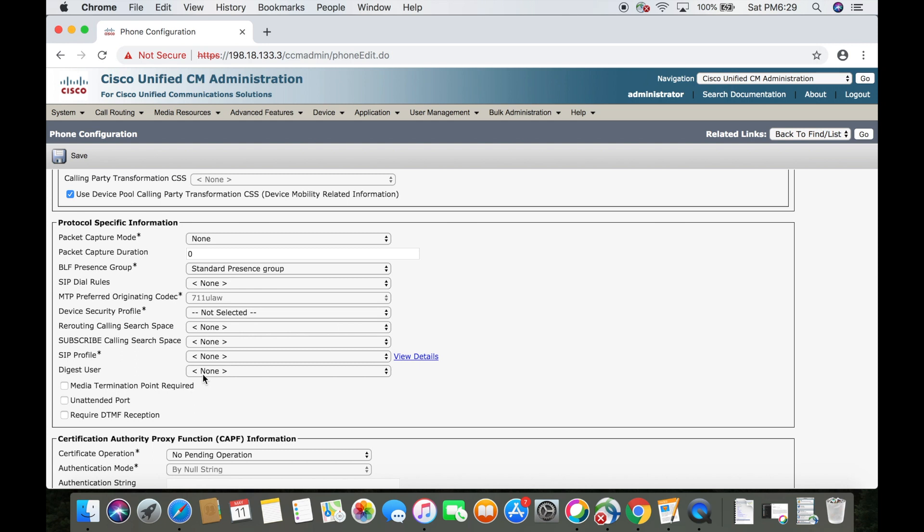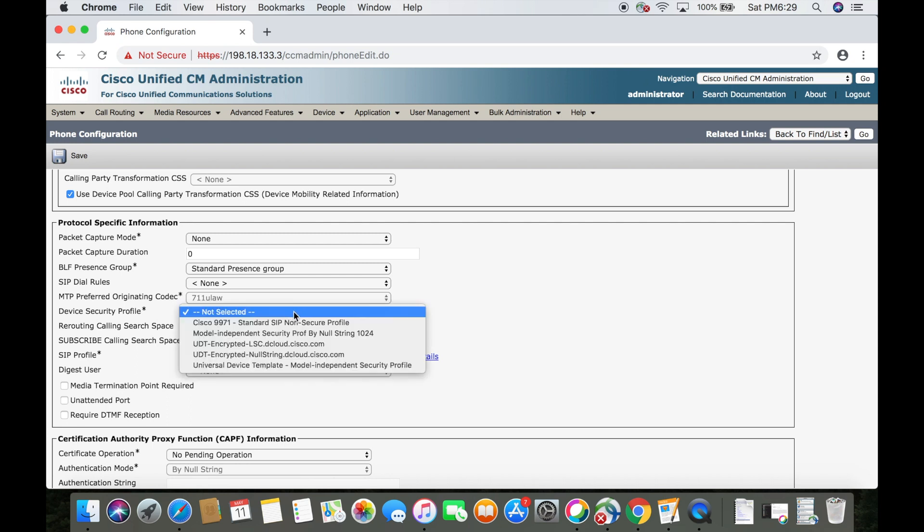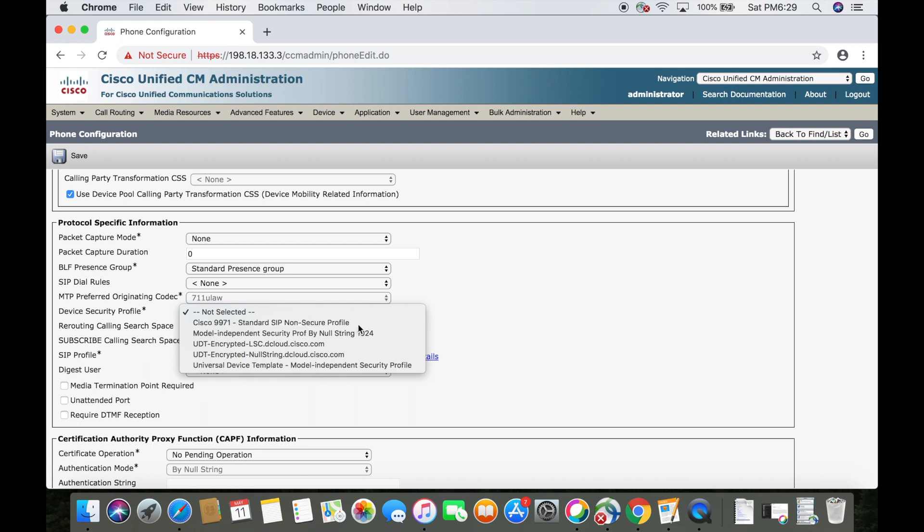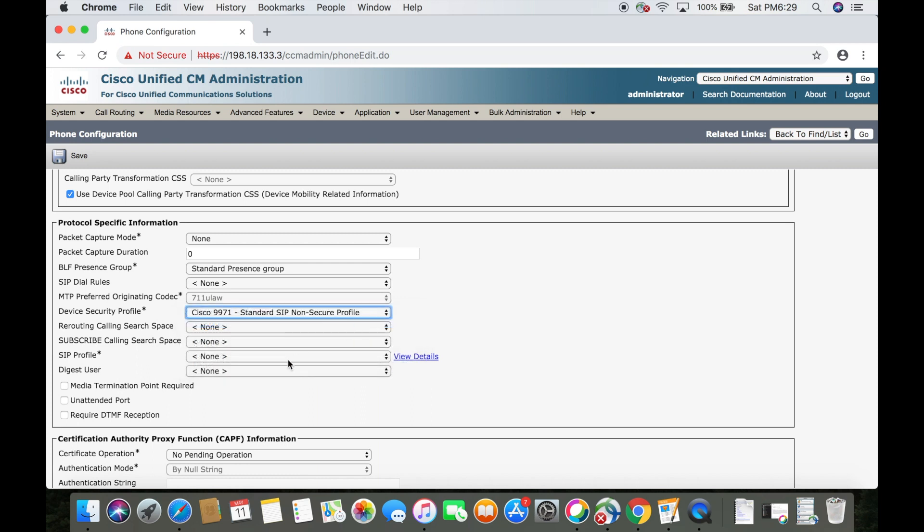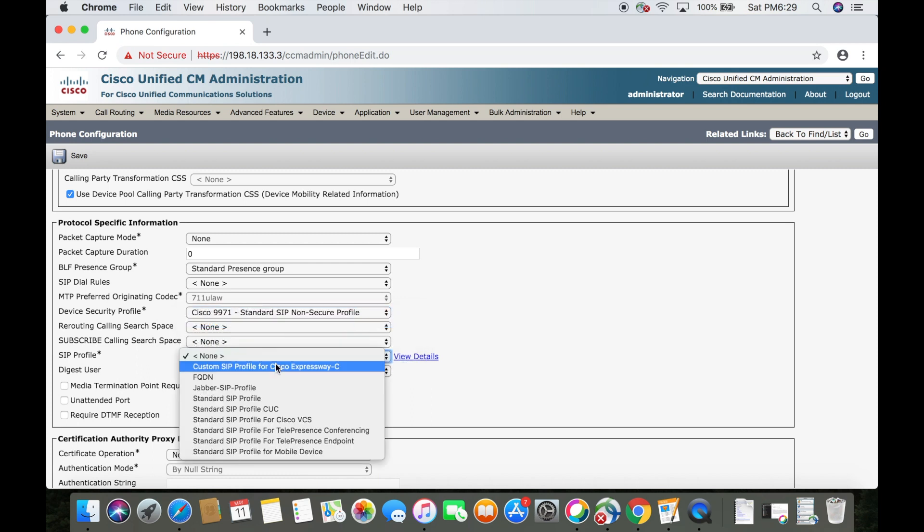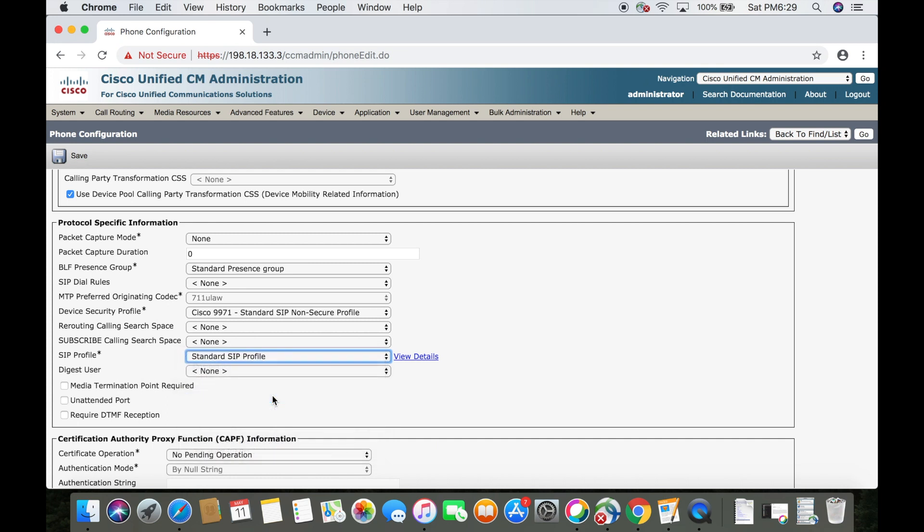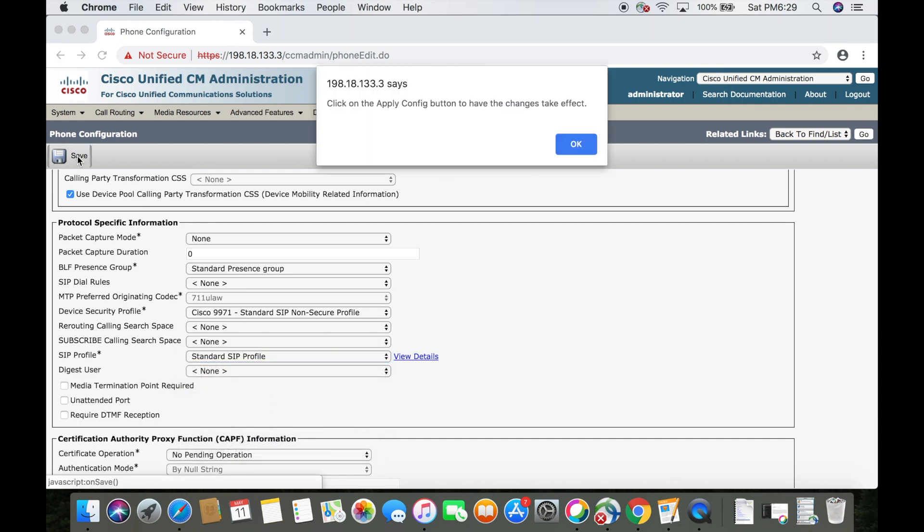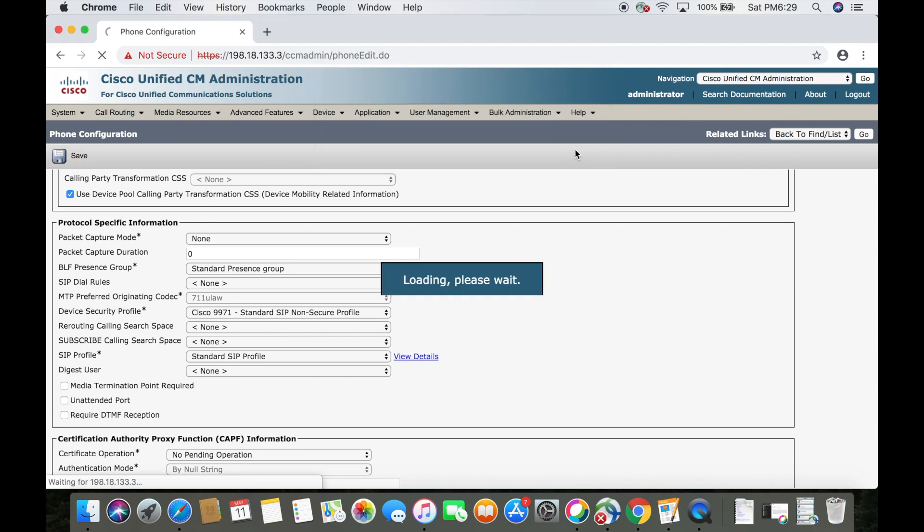Let's scroll down to protocol specific information and look at device security profile. For the 9971, you can select the Cisco 9971 standard SIP non-secure profile, then drop down to SIP profile and select standard SIP profile. Go up and click save and then okay.